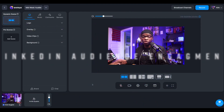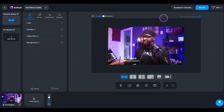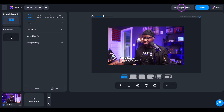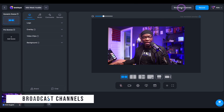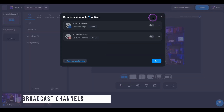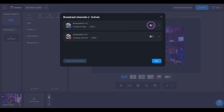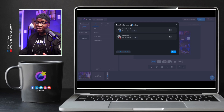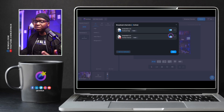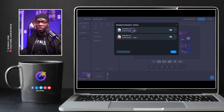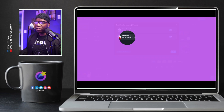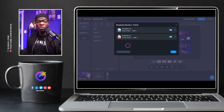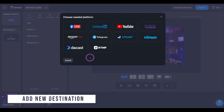Here we are in EVMux. I'm already in the studio and I'm going to set up some destinations. We want to go up here to the top to where it says Broadcast Channels and click on that. We have two that are enabled. I'm going to enable them so that we can stream to multiple destinations. We've got a Facebook page, a YouTube channel, and we're going to add LinkedIn to the mix.